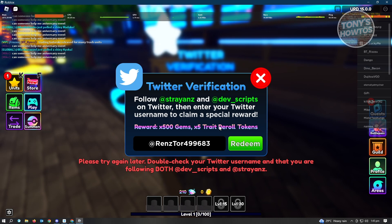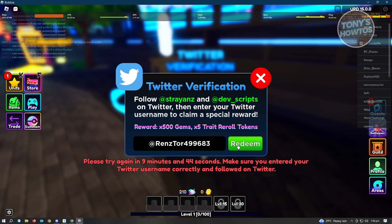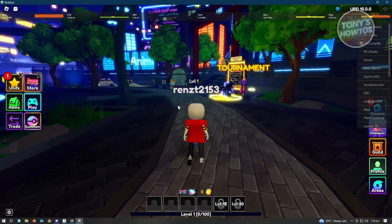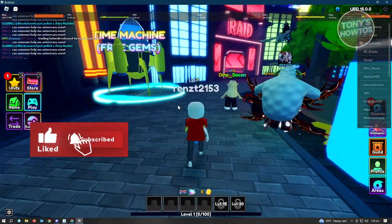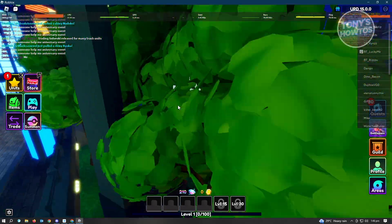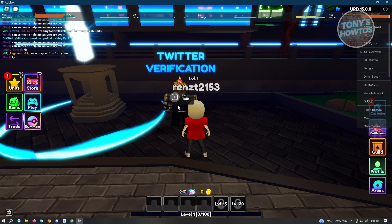It might not actually redeem or complete the Twitter verification immediately because sometimes there are a lot of users doing the Twitter verification at the same time. So sometimes it's not going to work immediately — you have to press Redeem again, or try again after 10 minutes. If it doesn't work the first time, wait at least 10 minutes, then go back and talk to Geno again and try the Twitter verification again.